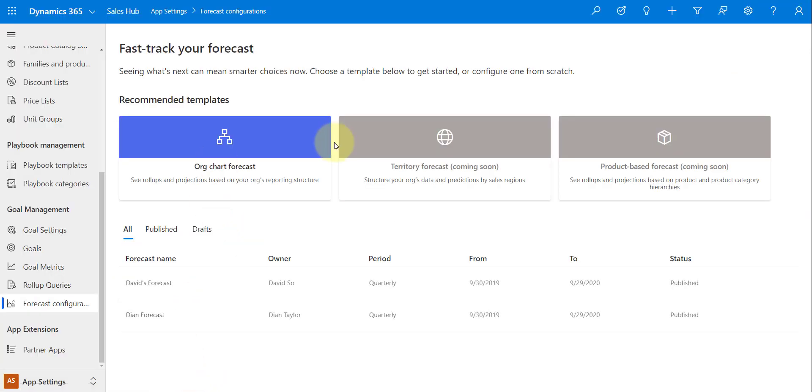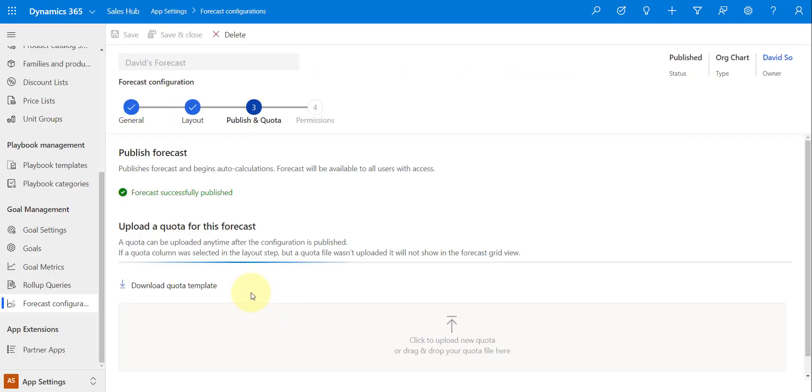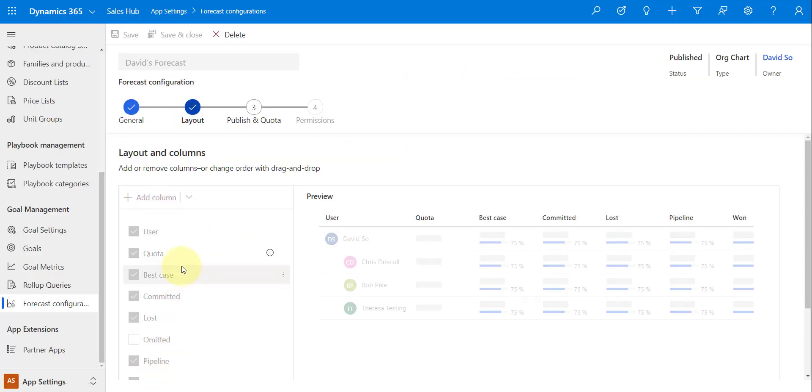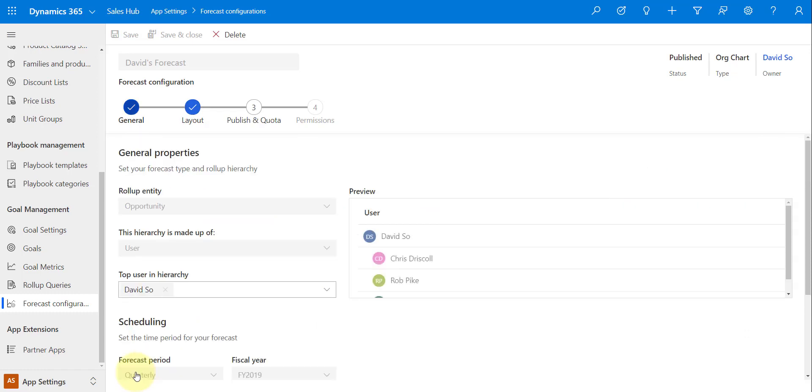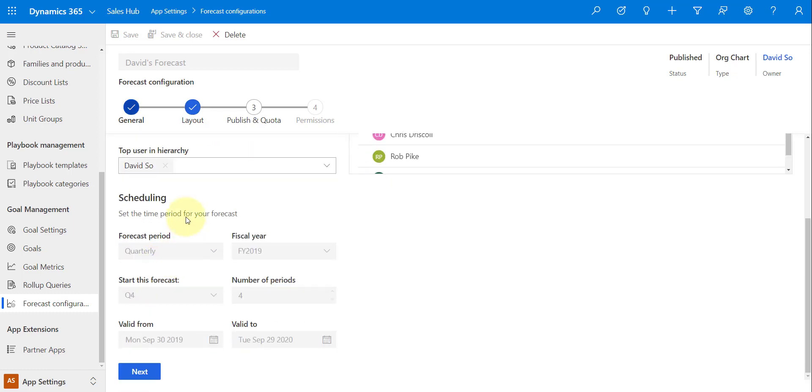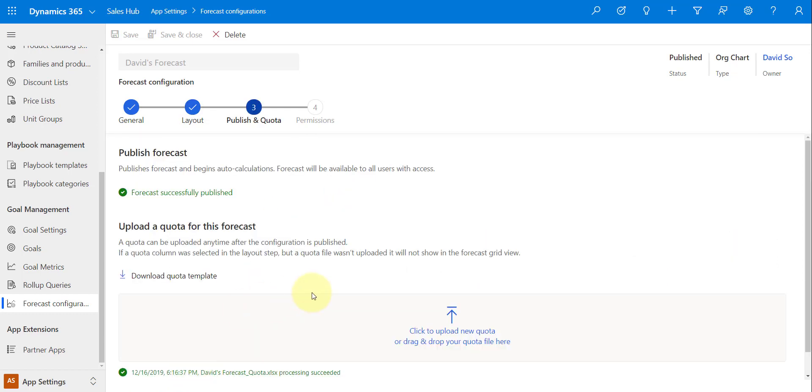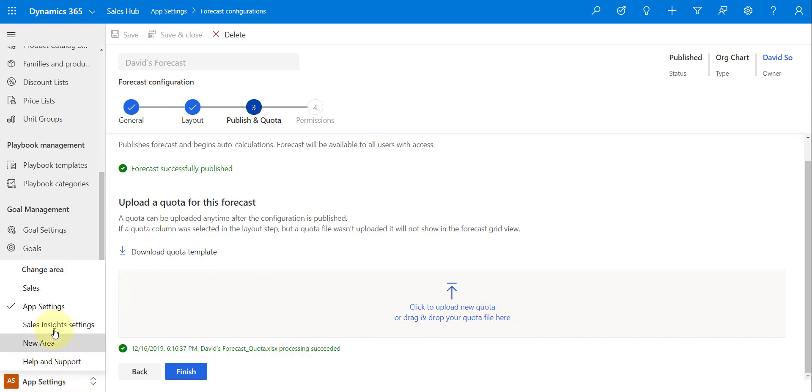And you can see that just brings me back to that forecast. Now if I want to make any changes to my forecasts, if I click here on Edit, I can't really do that, as you can see. Everything is kind of locked down. I can't change the user. I can't change my periods. So this is really the way it is. We can configure it one time. What we can do is upload the quota.